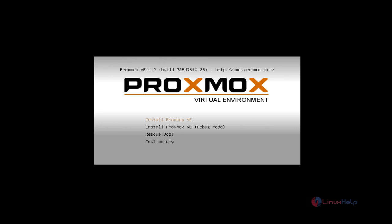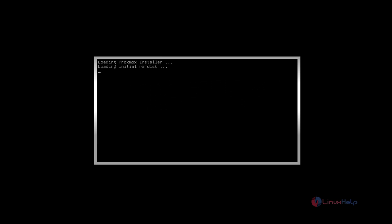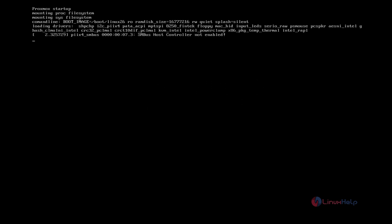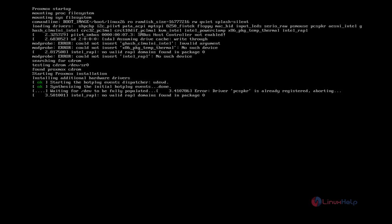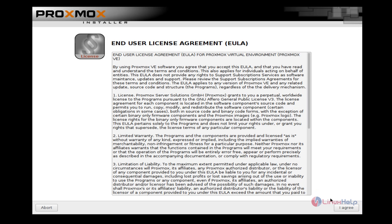Here select Install Proxmox. Now give 'I agree' to agree to the End User License Agreement.